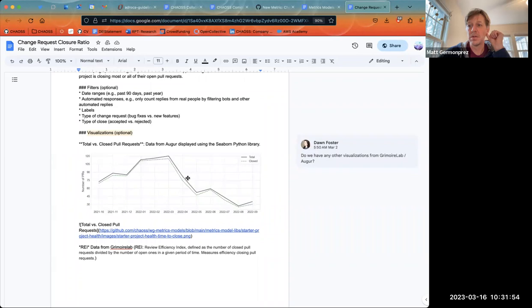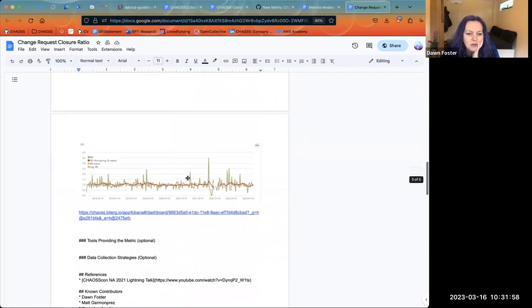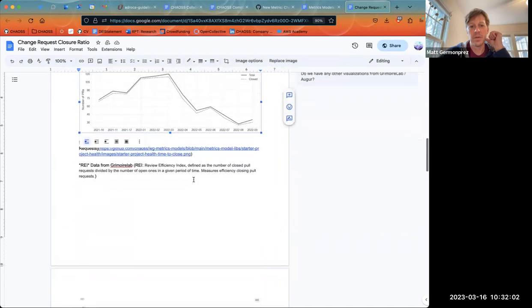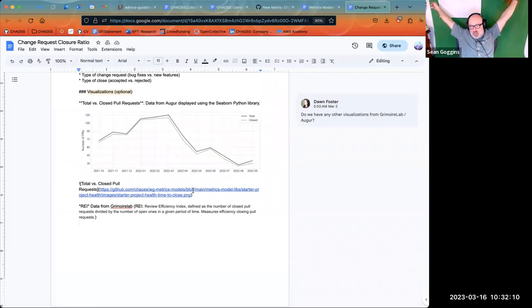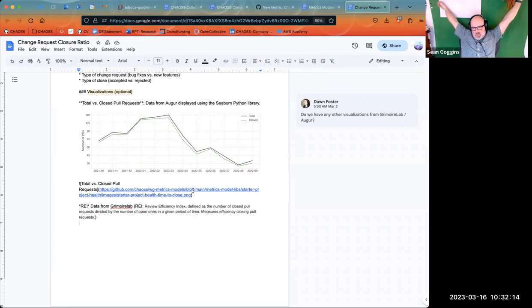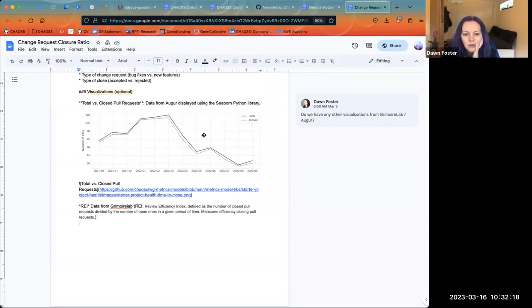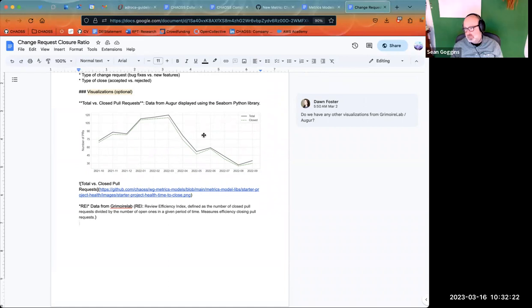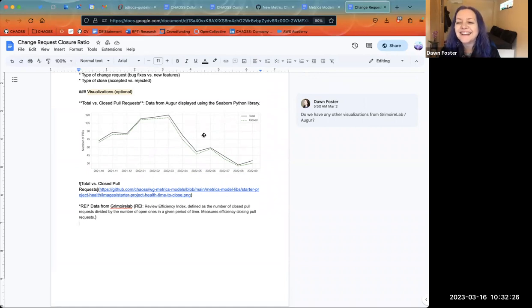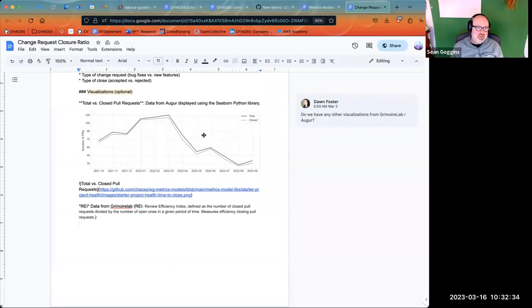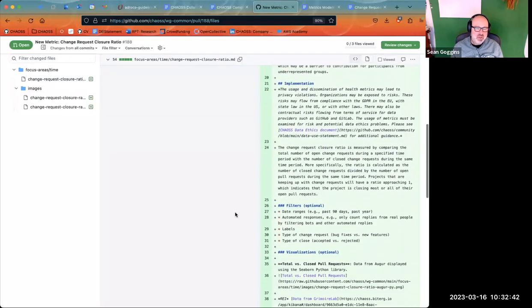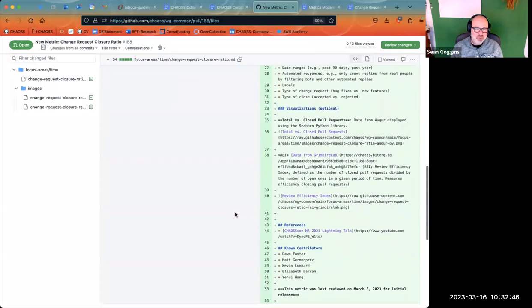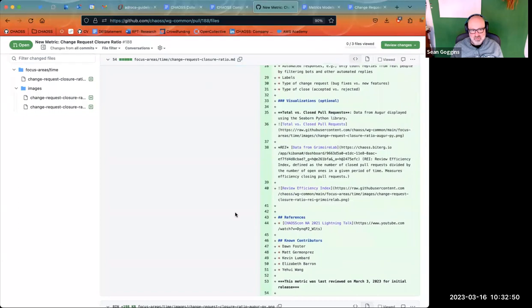I'm like 99.99% sure in the metrics model meeting we made no change. Can you scroll down? Is the auger visualization down below? I think Sean added this one — no, that's mine. I left that as an auger visualization. I do have another auger visualization I could provide, but I think it's nominally redundant with what you have there. It's kind of up to you — I can provide another one, but yours comes from auger data, so that seems good enough.